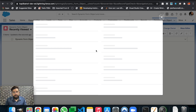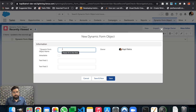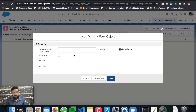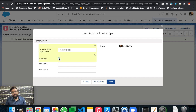Let's create a new record first. This is the default page layout we have here. I'll enter a test value — as you can see, nothing happens if I click on the checkbox and check or uncheck it. Let's save this record.